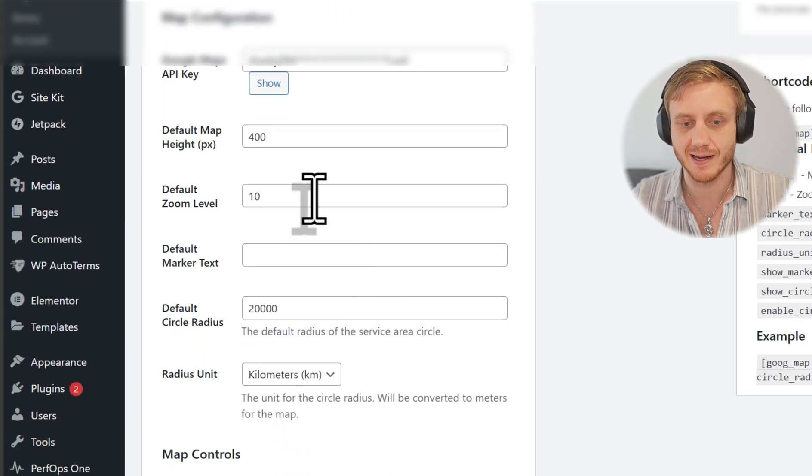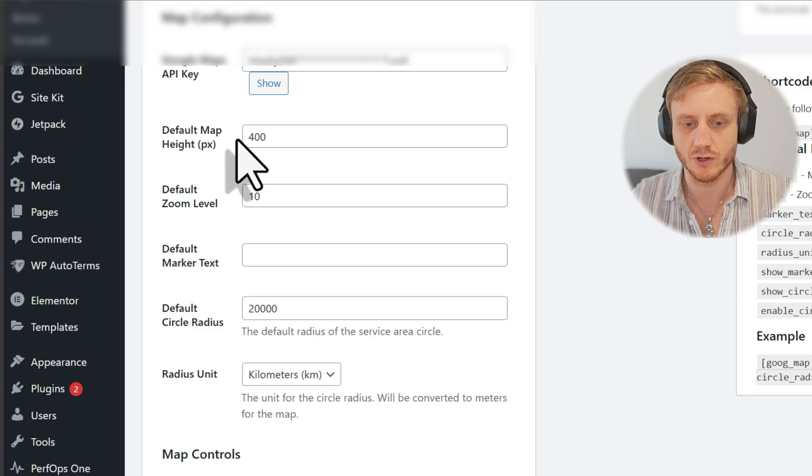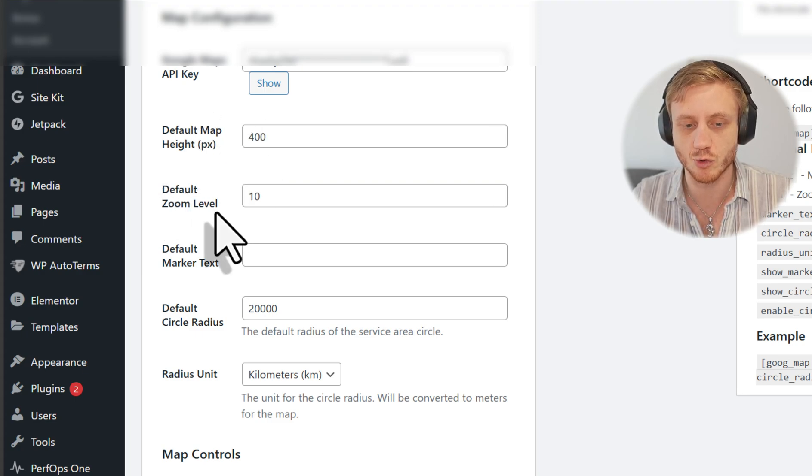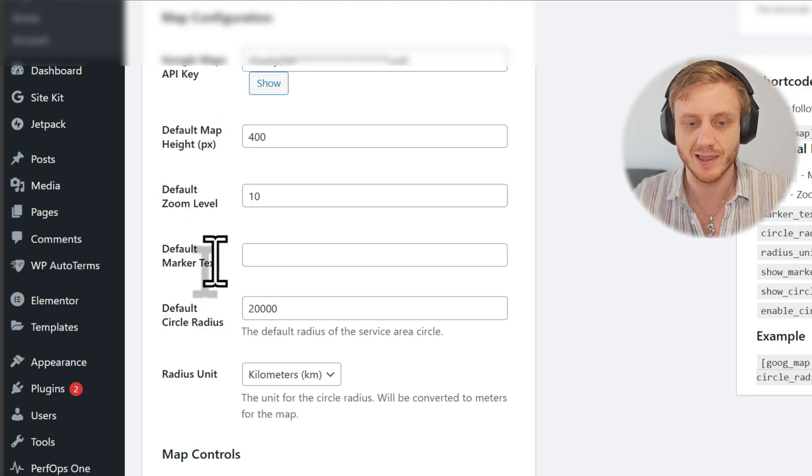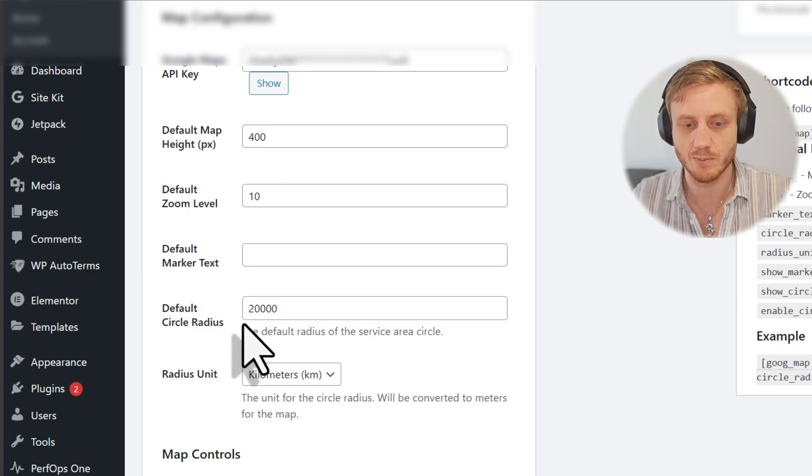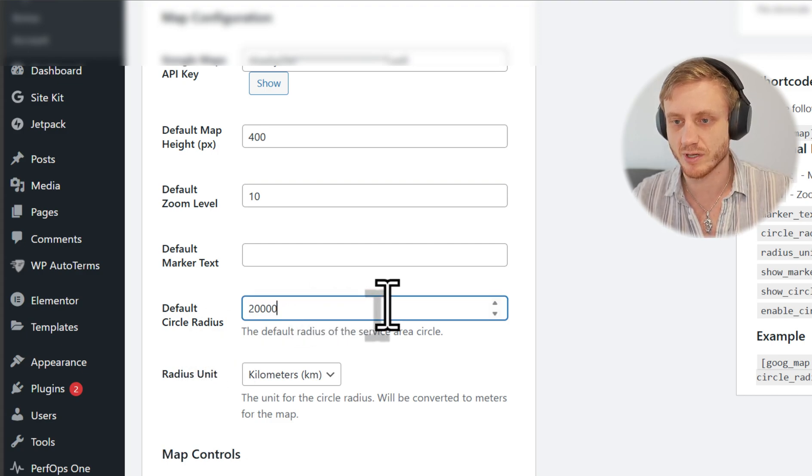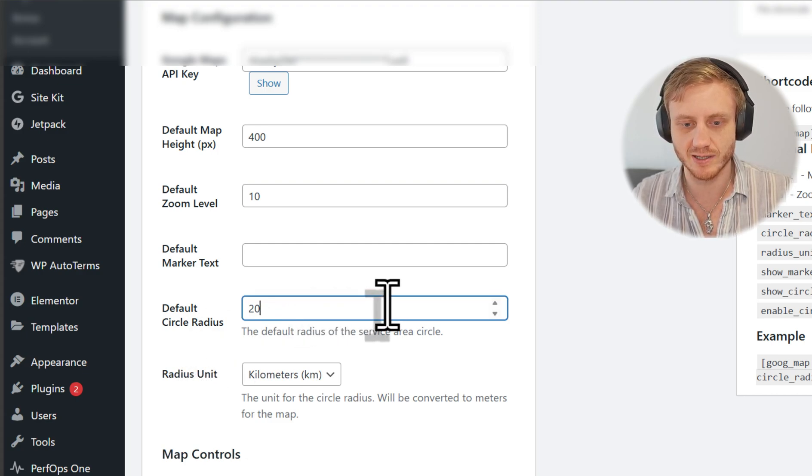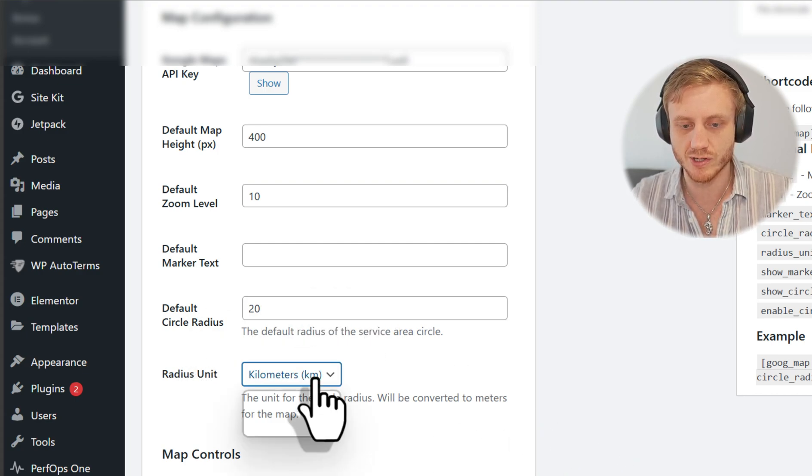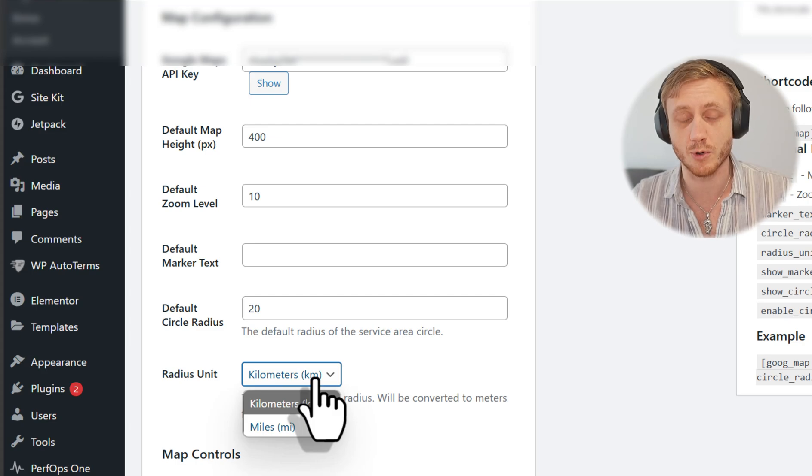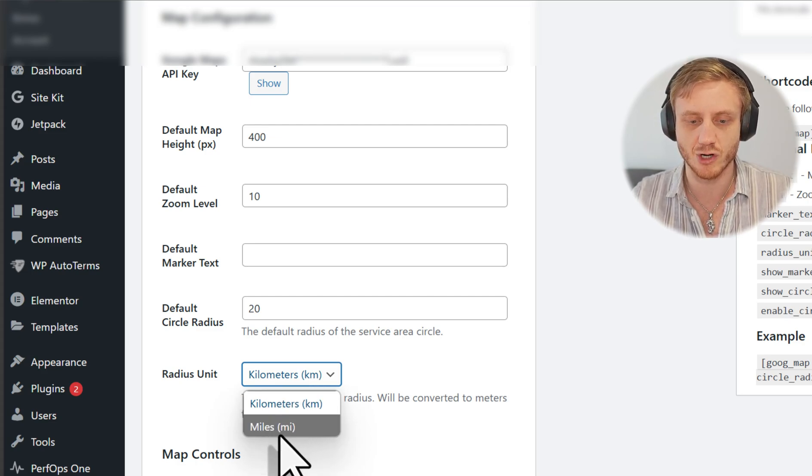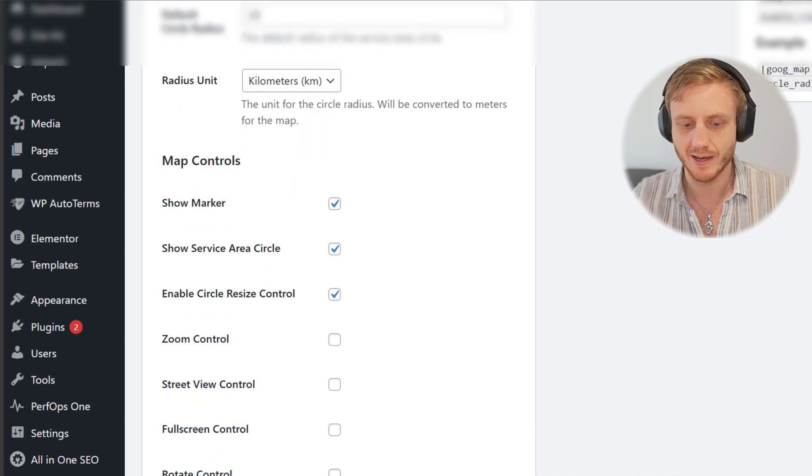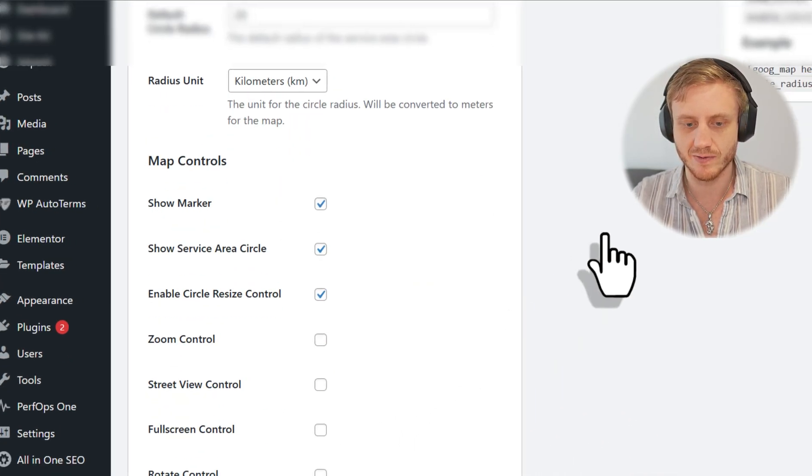And we'll go down to default map height. That's not important. The zoom level. And then obviously, if we want a marker and the circle radius. So in this case, we obviously want to set it to 20 kilometers. Or if you operate in miles, I also have a miles calculator here as well. And we'll hit save.